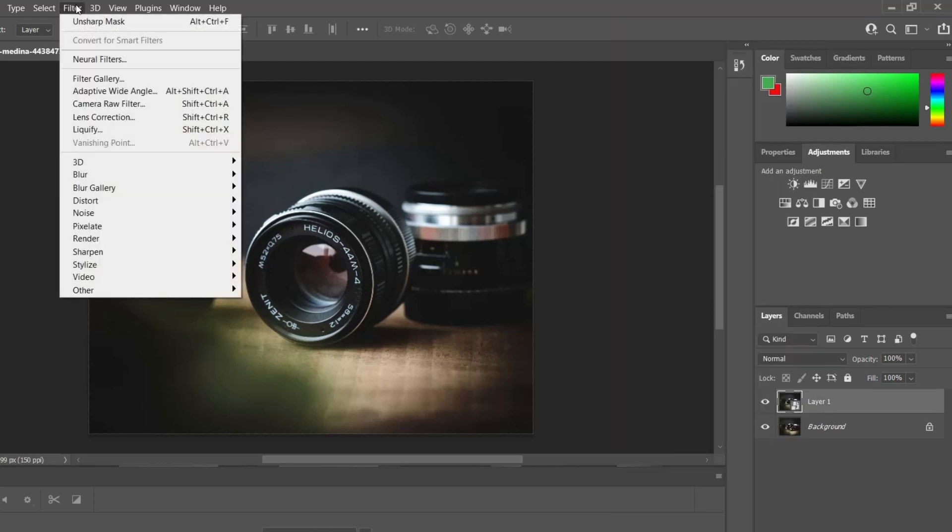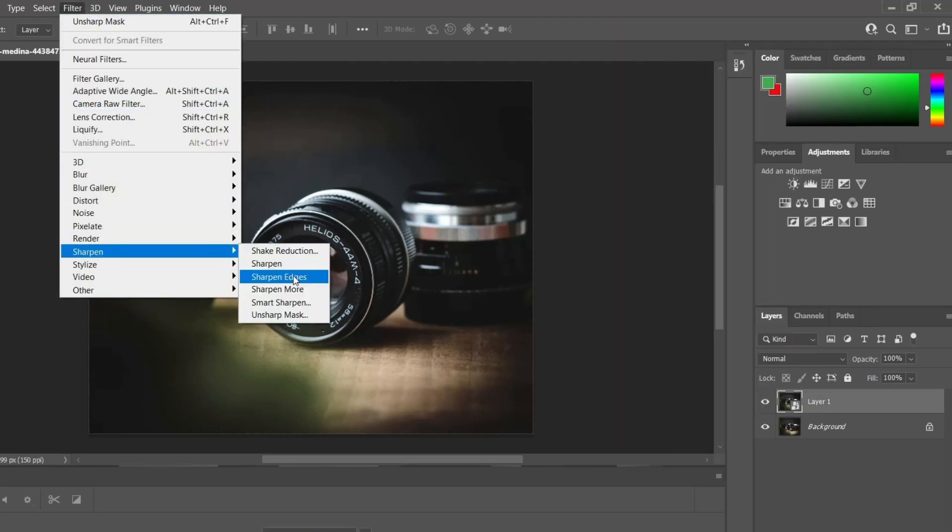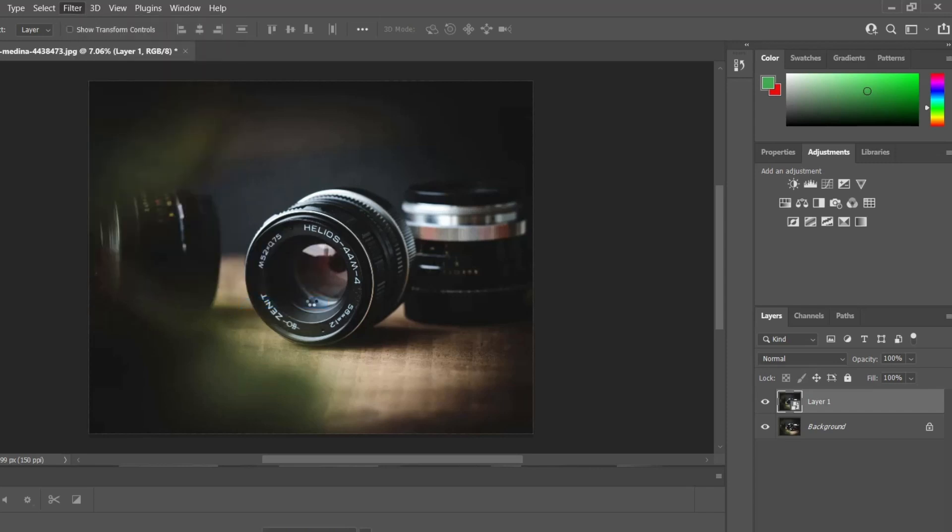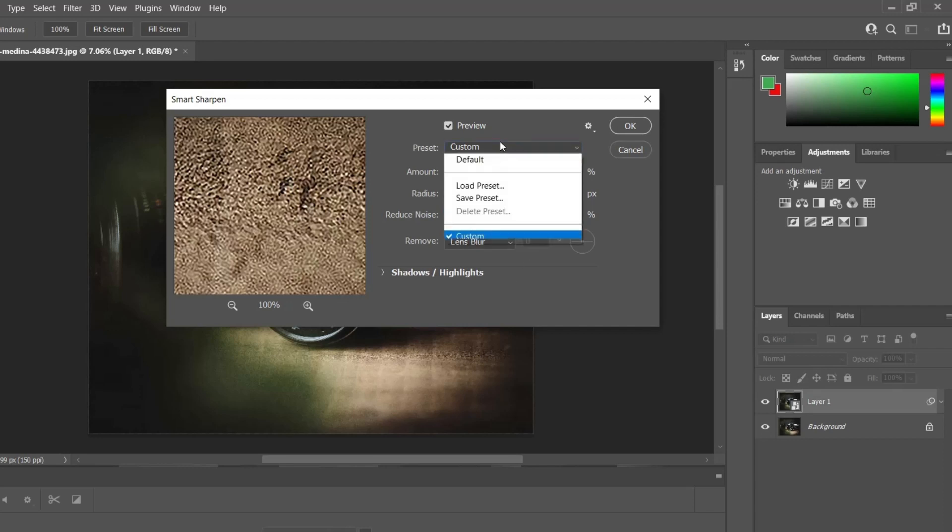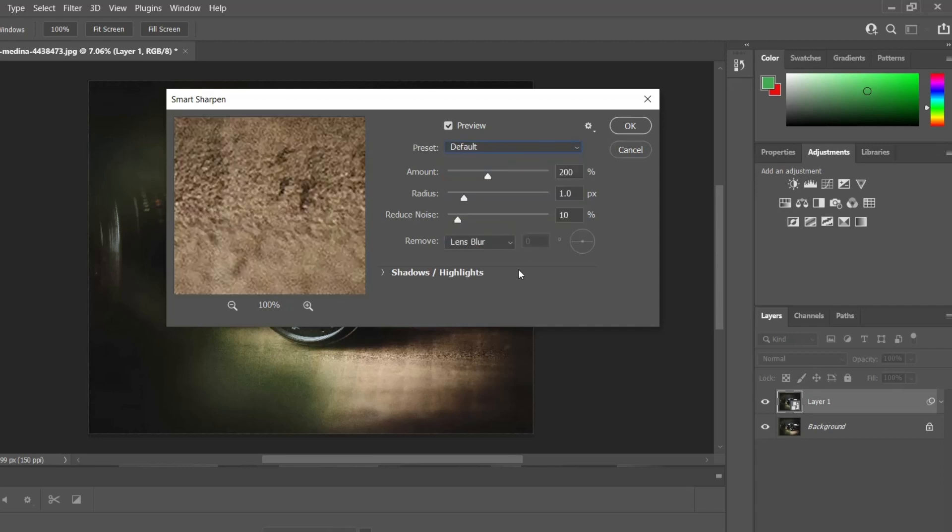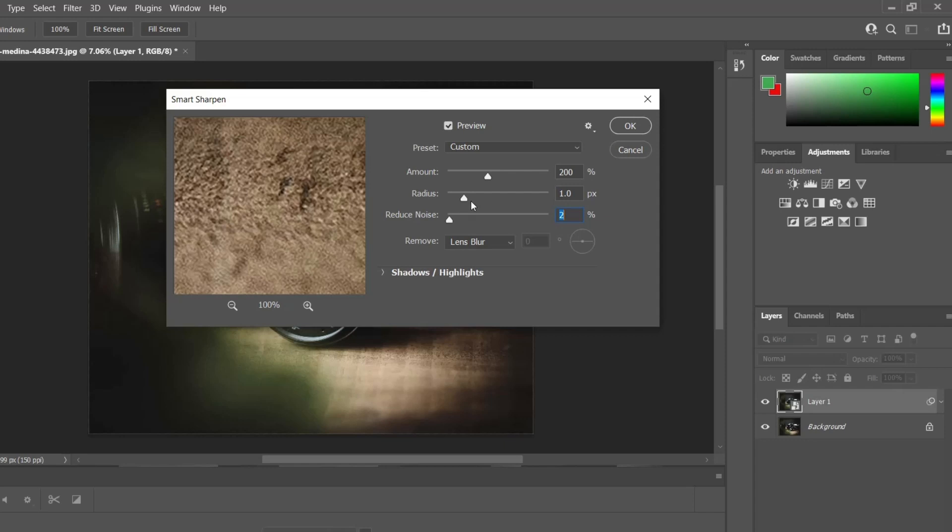Choose Filter, Sharpen, Smart Sharpen. This will open a dialog box. From the preset menu, choose Default. Lower the Reduce Noise slider to view the full sharpening effect. Choose an amount value for the strength of the sharpening.